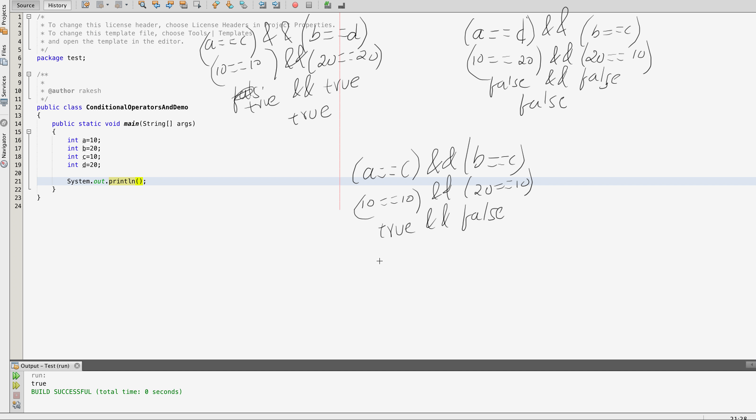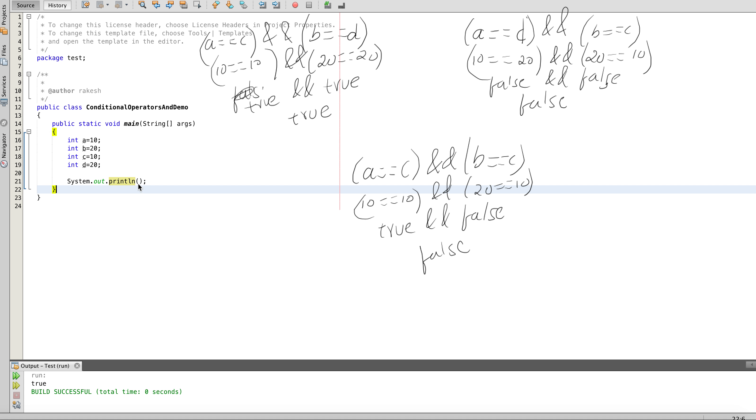Please try to predict the output for this use case — I'll give 10 seconds. If you predicted false, your answer is right. The reason is that the conditional AND follows the principle that all conditions must be true for the final output to be true. We will now verify our prediction with the actual machine output.